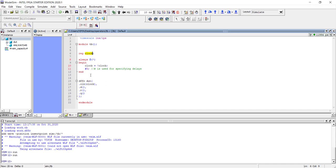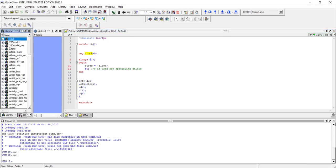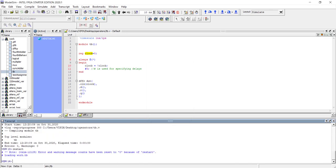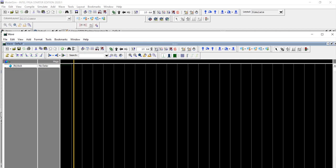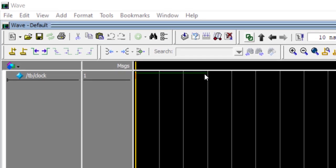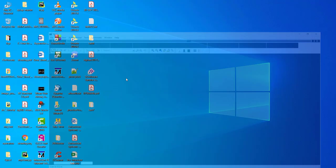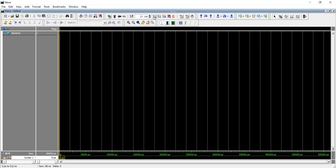Like in software, when you declare a reg variable, you should specify its value at the beginning of the simulation. Previously we never faced this issue because our inputs came from the external world — only outputs were reg type driven by internal logic. Since this clock signal is not driven by any external logic, you should specify its initial value. You can simply write `clock = 0` like software. Let's recompile, restart, and run again.